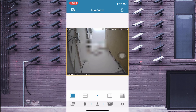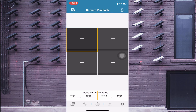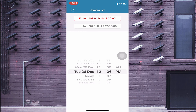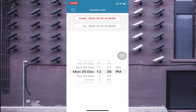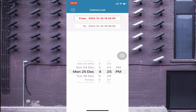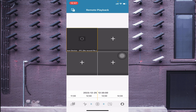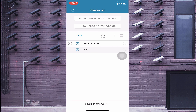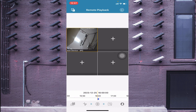To check remote playback — meaning the recordings stored on the device — click on the top left corner and go to 'Remote Playback'. A new screen appears. Click on the date and time selector to choose the date you want. For example, select 25th December, choose a channel number, and click to search. In this way, you can check the recordings of your device.